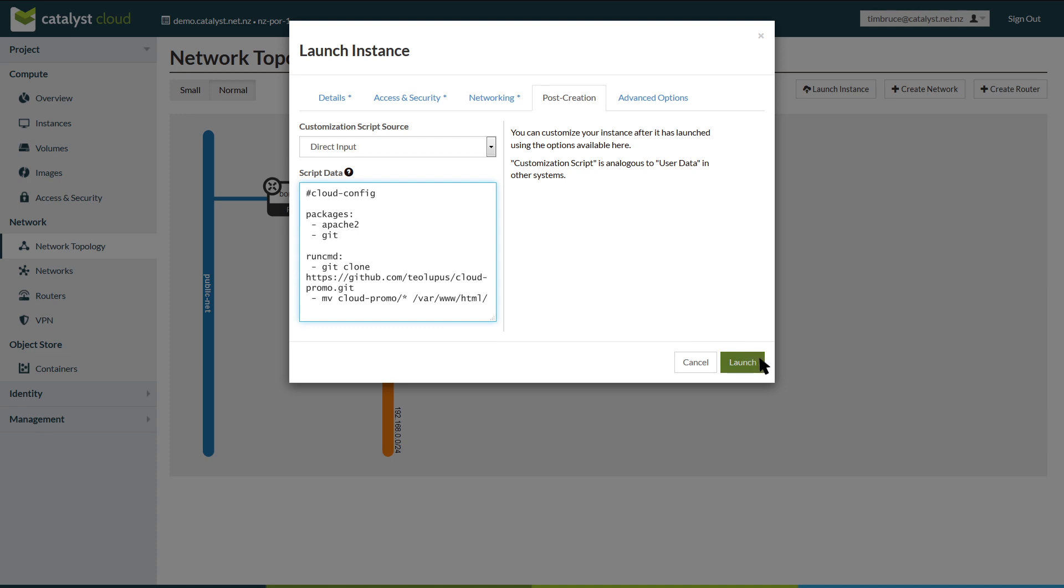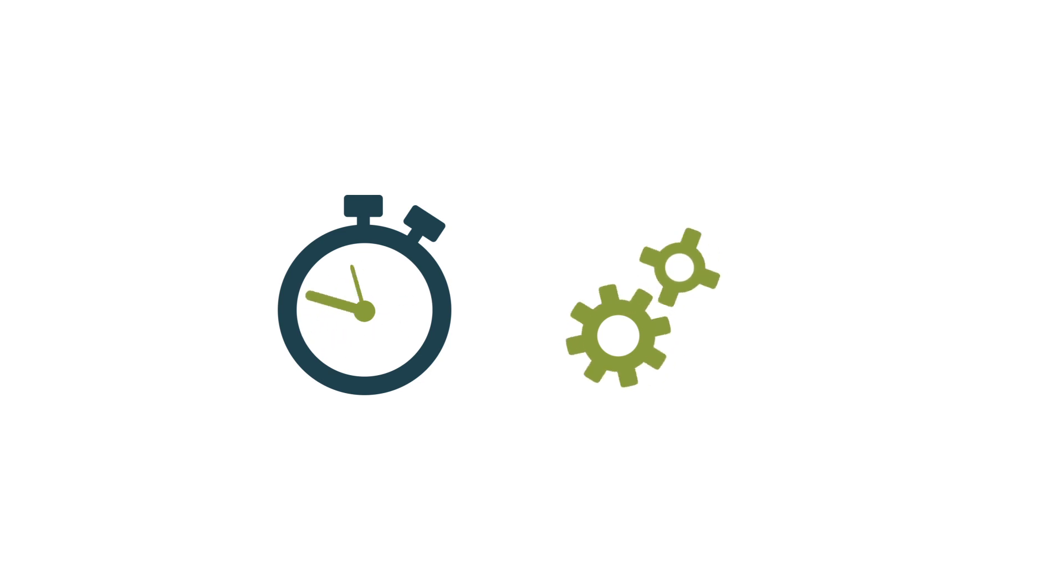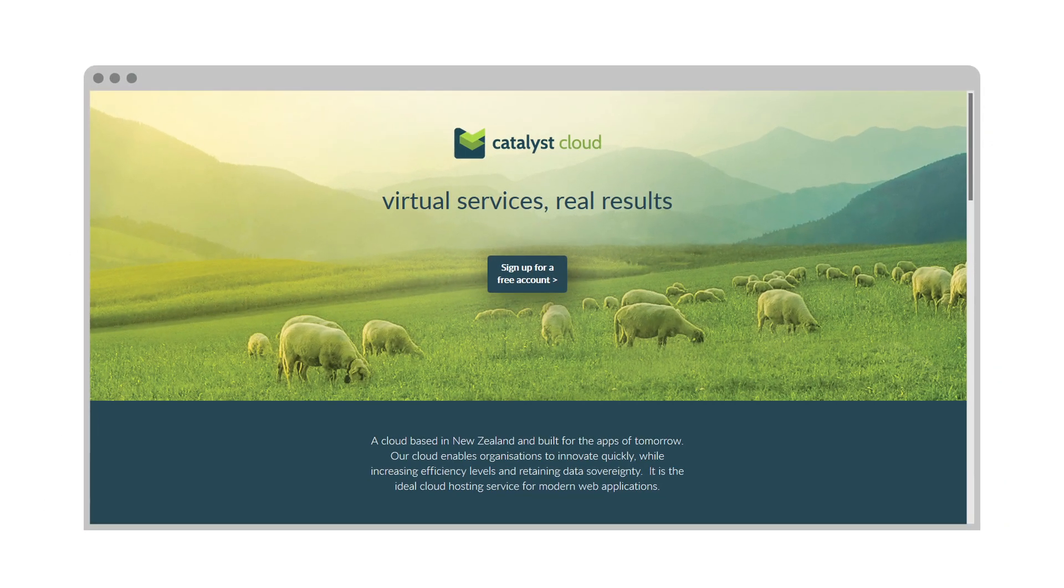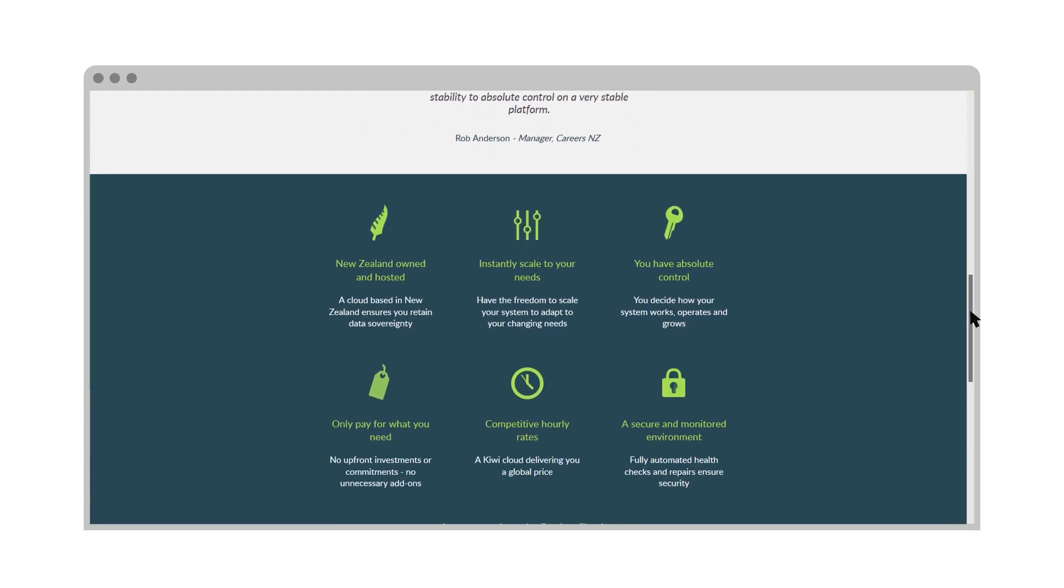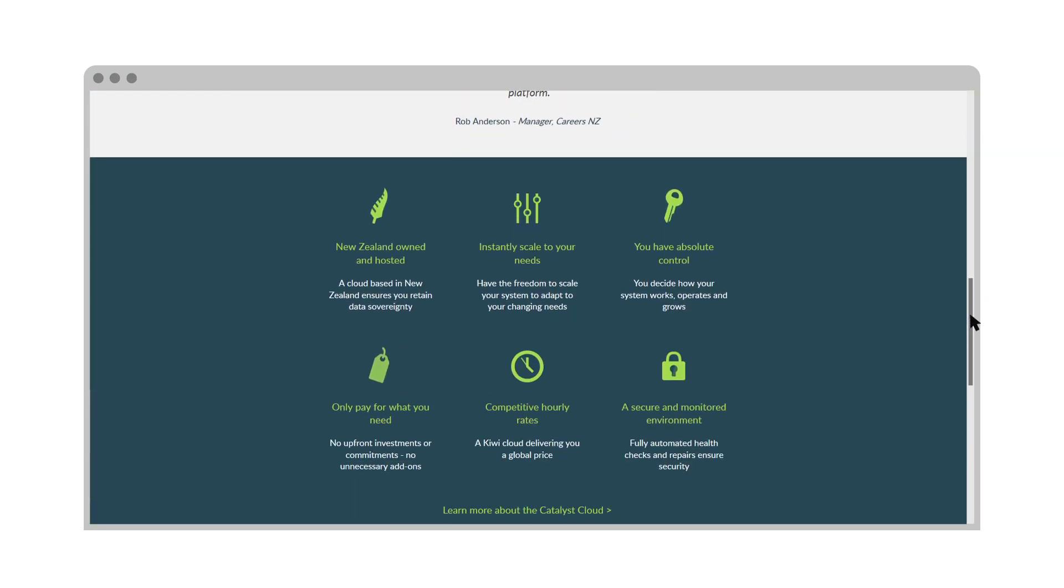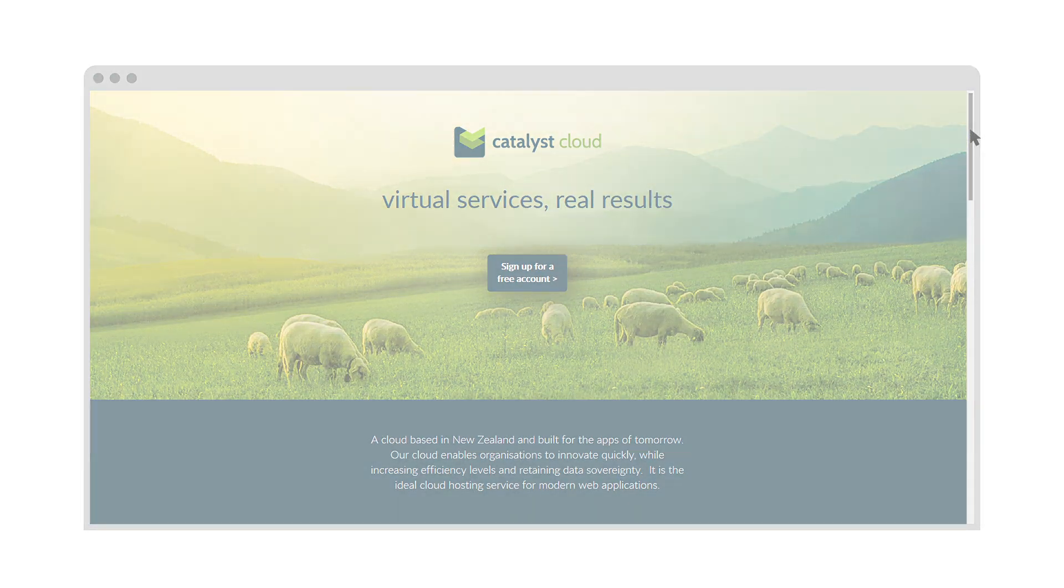It normally takes around a minute for the instance to be provisioned. Now that it is built, we can see our website is already up and working, ready to serve our customers.